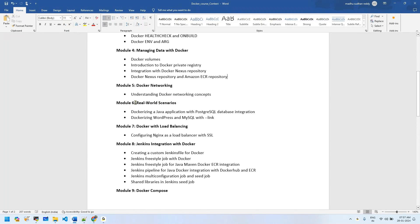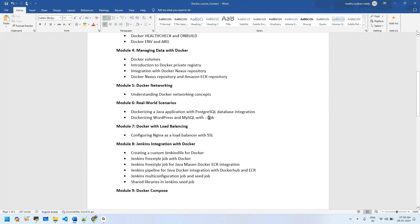Module 10 covers real-world scenarios. In interviews they often give you simple application tests, so we'll work through those examples: Java application with PostgreSQL database integration, similar to what we use day-to-day in real time. We'll Dockerize WordPress and MySQL, which is now a deprecated option. We'll also implement a load balancer with Nginx, create domains with SSL, and integrate with Route 53 to work end-to-end with SSL.